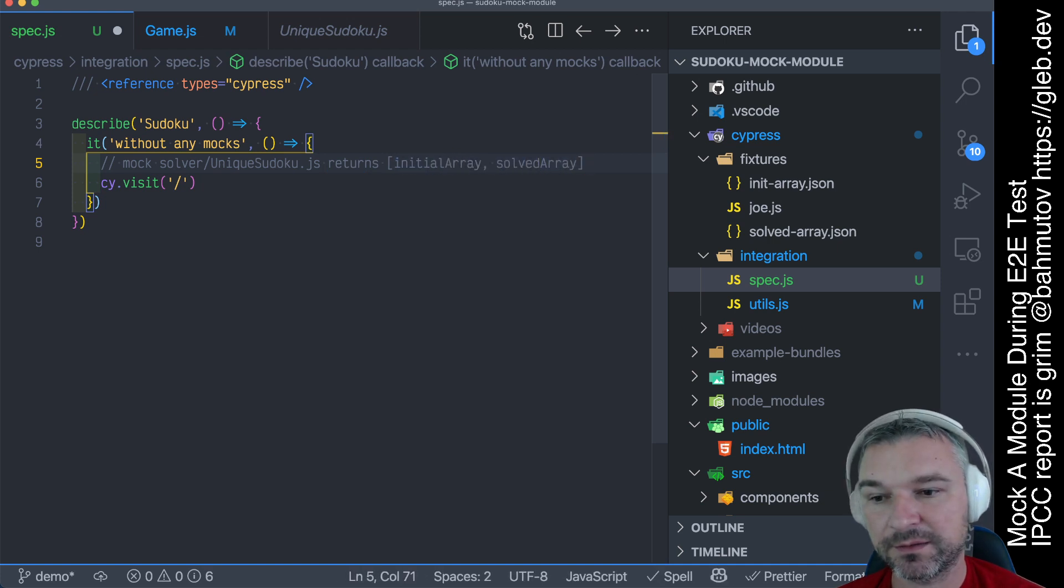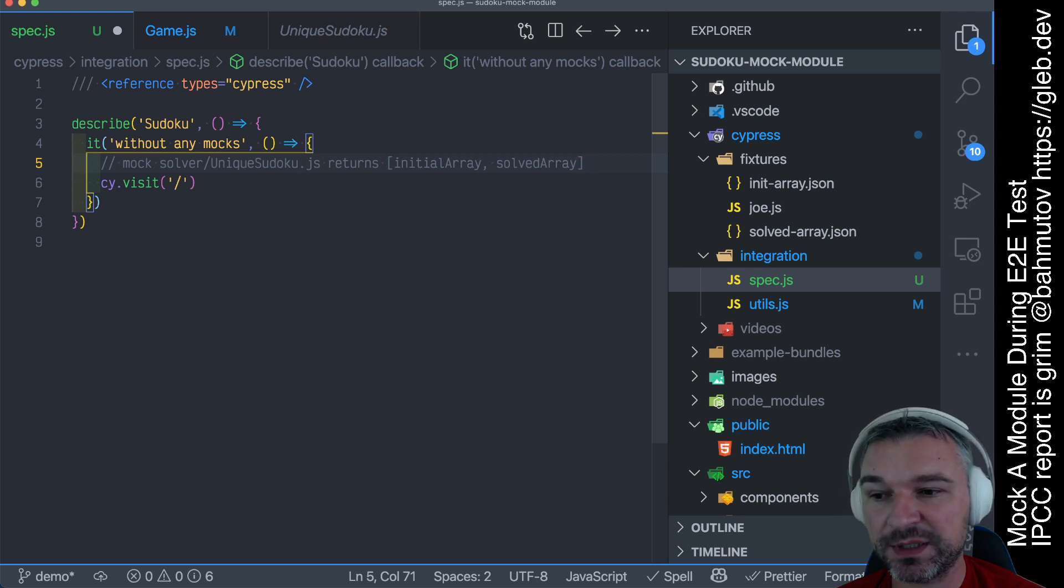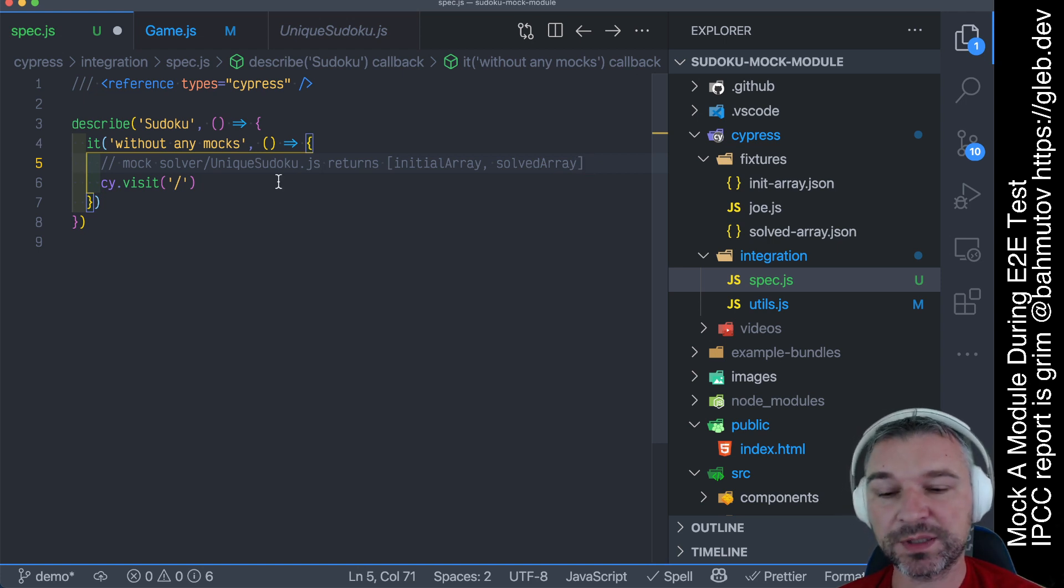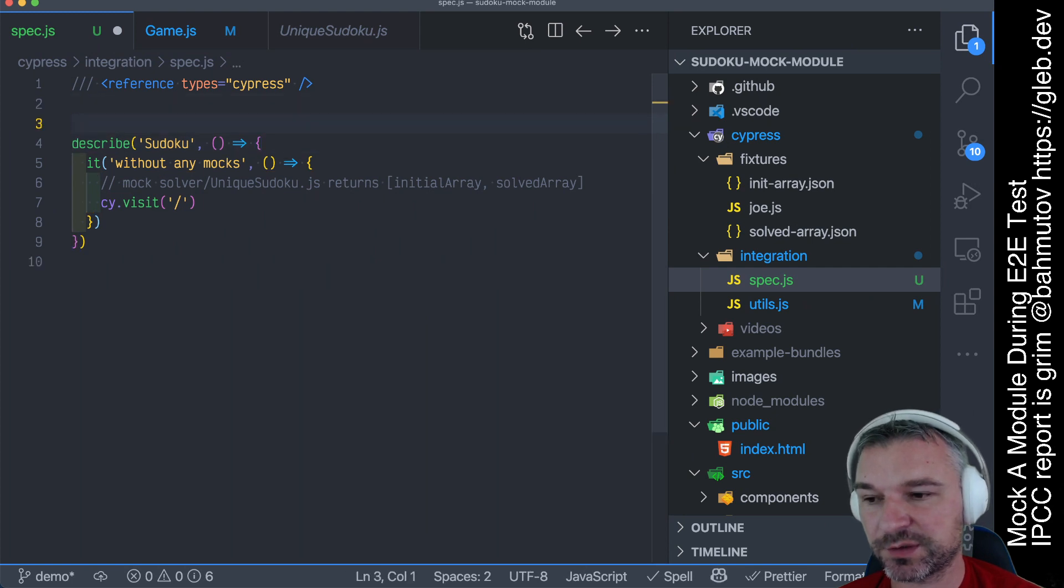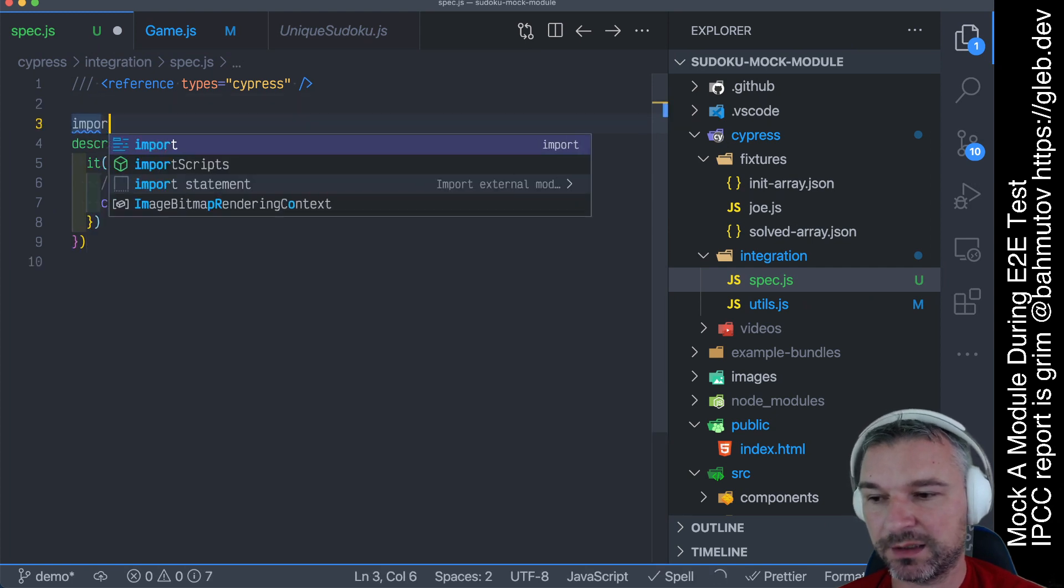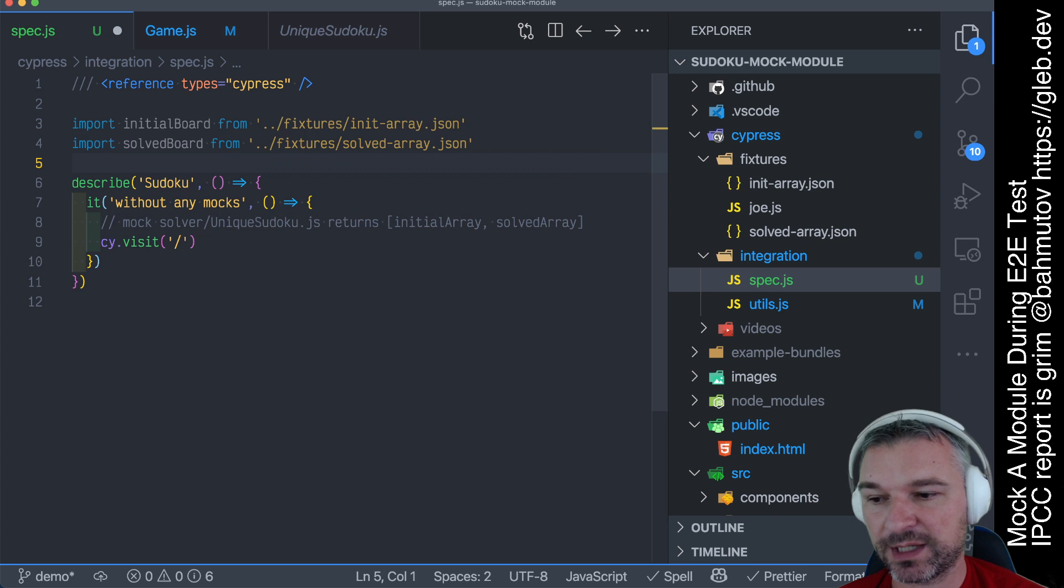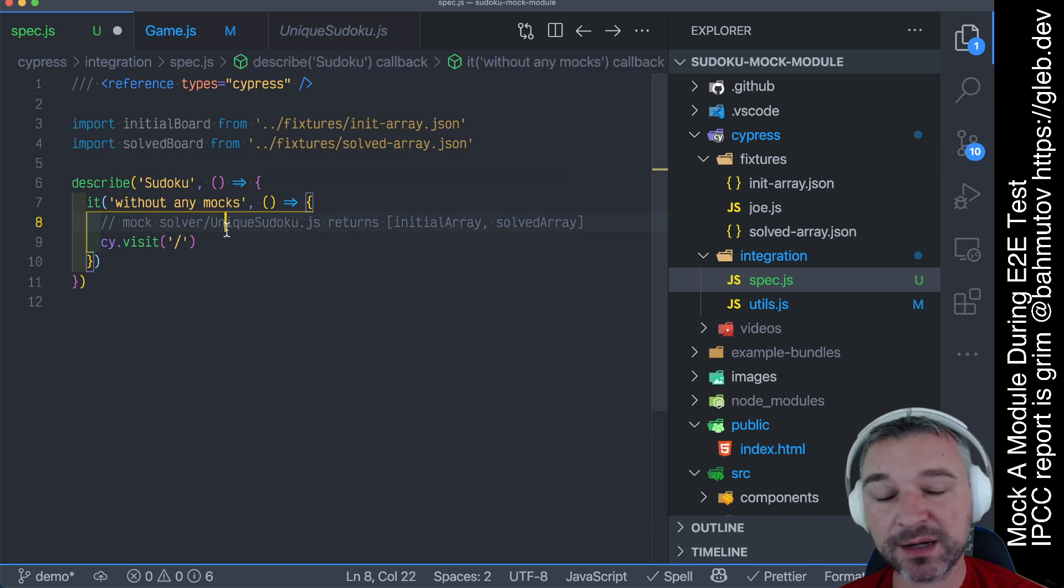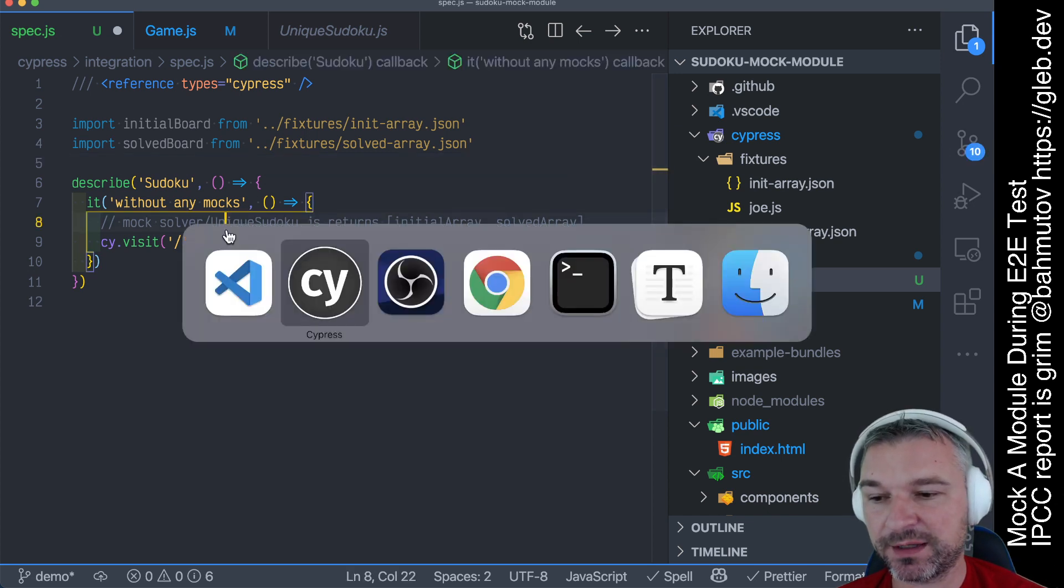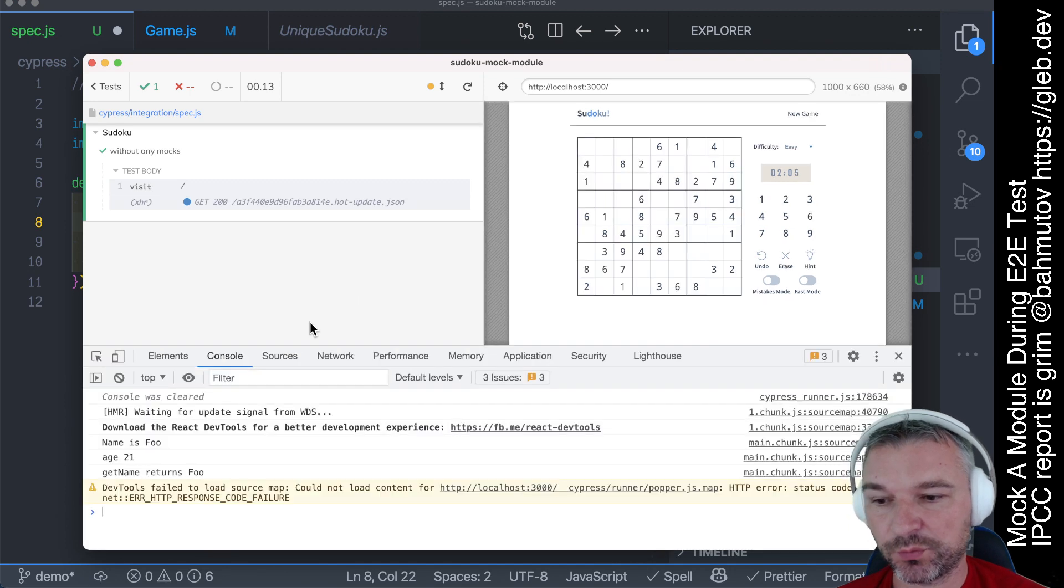That would be kind of cool, right? So first, we need those two arrays. So these arrays are available in the fixture, so we can import one and the second. Okay, but how can we mock something if we're running an end-to-end test, when the network literally loads bundles of code?